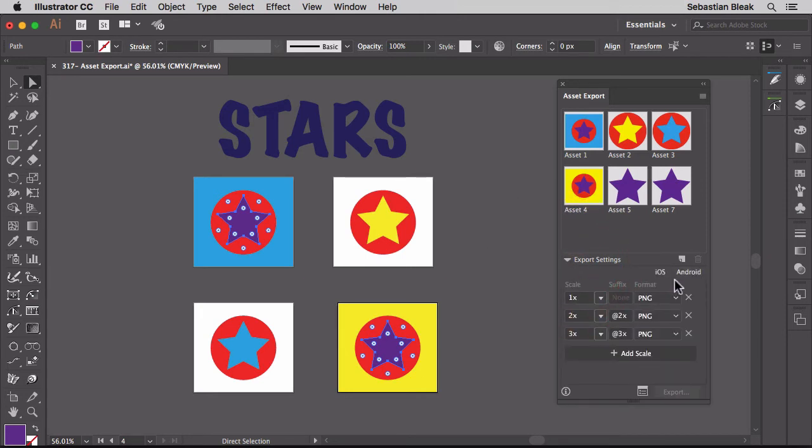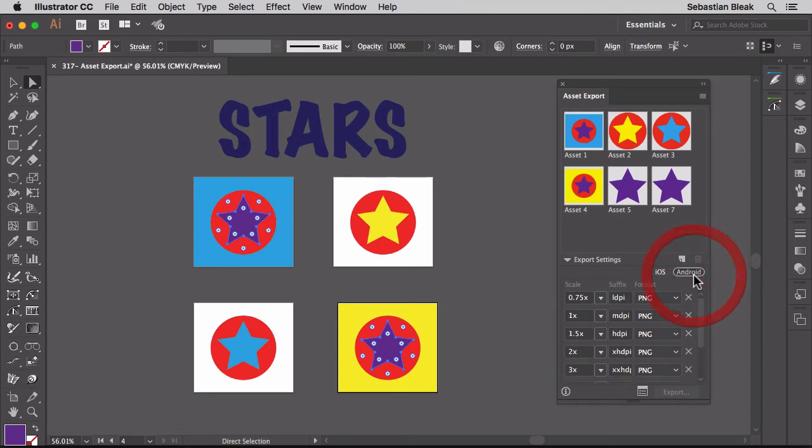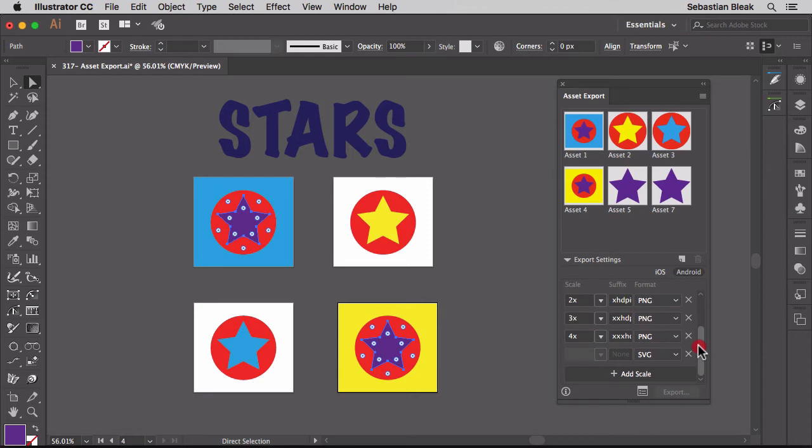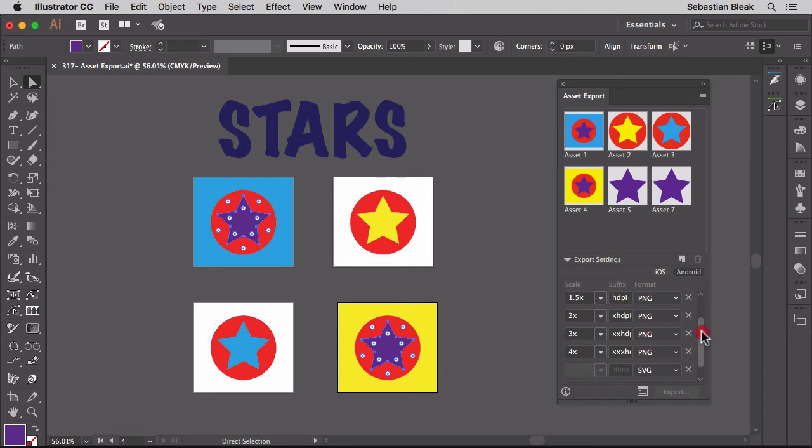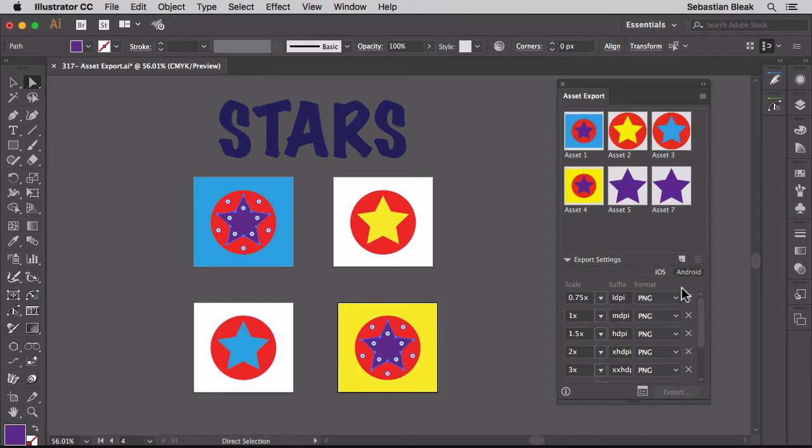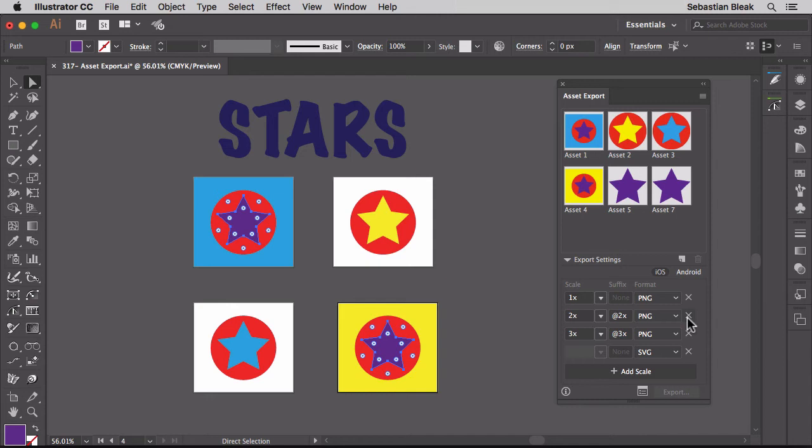Over here on the right, if you click on Android it's going to load some Android presets. So if you're going to export for an Android device, make sure you click on that and you'll be at a good start. Same goes for iOS. Clicking on that, it's going to load up different presets specific for those devices. Let's get rid of some of these.